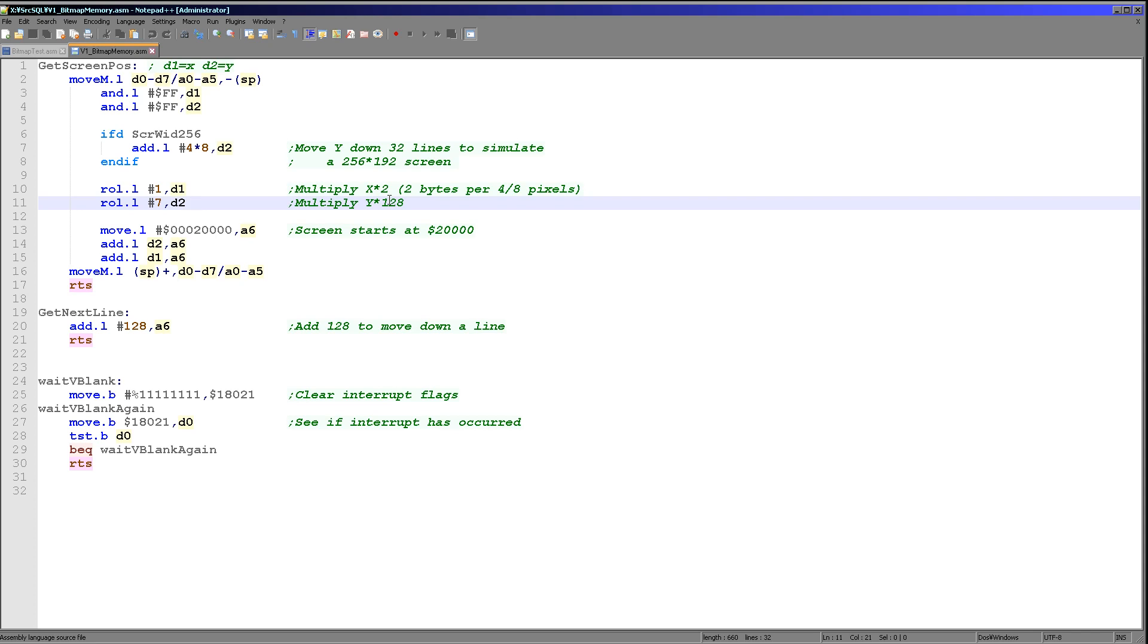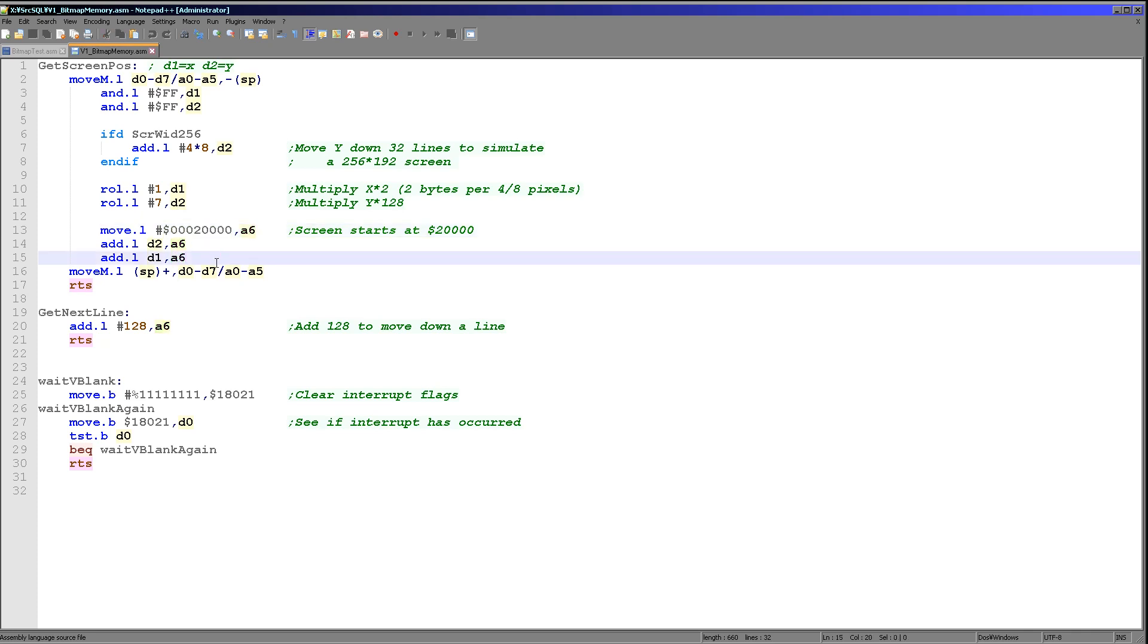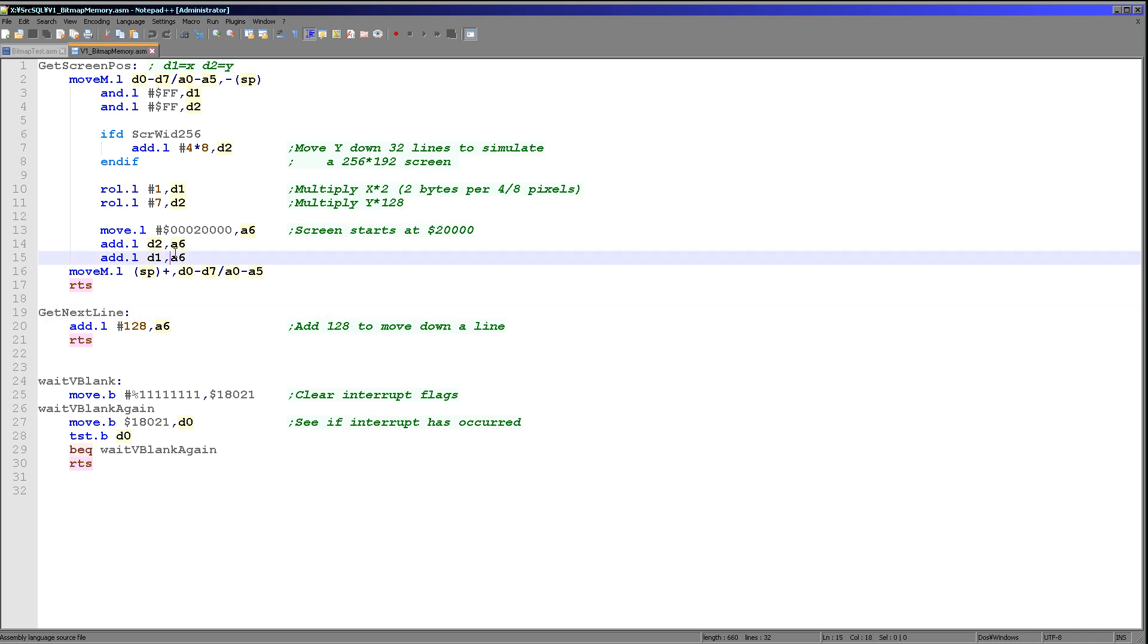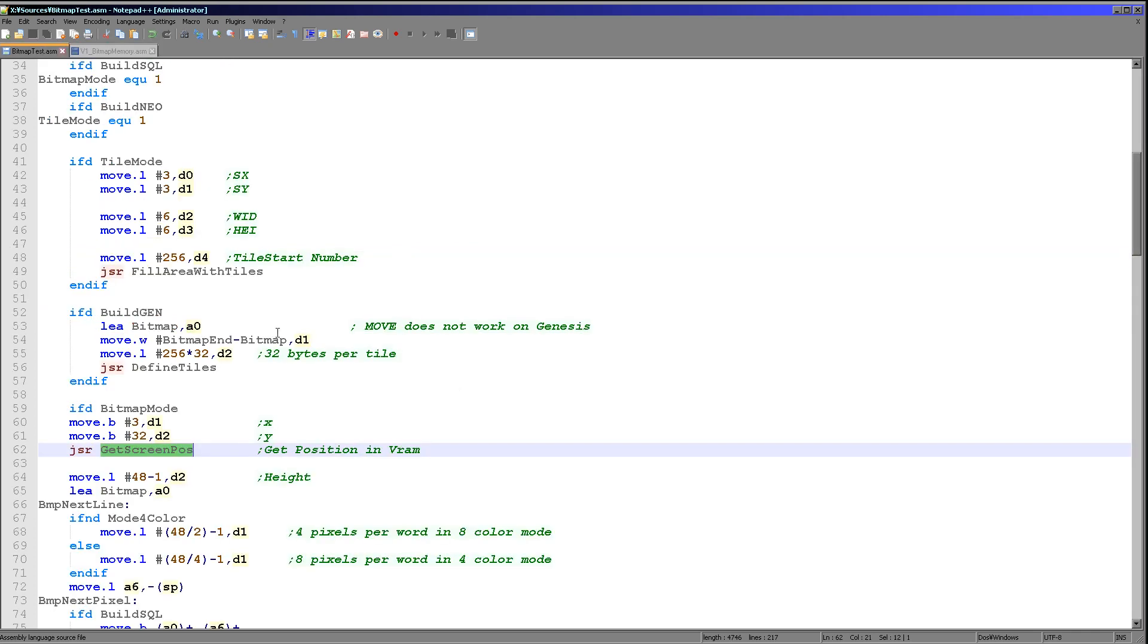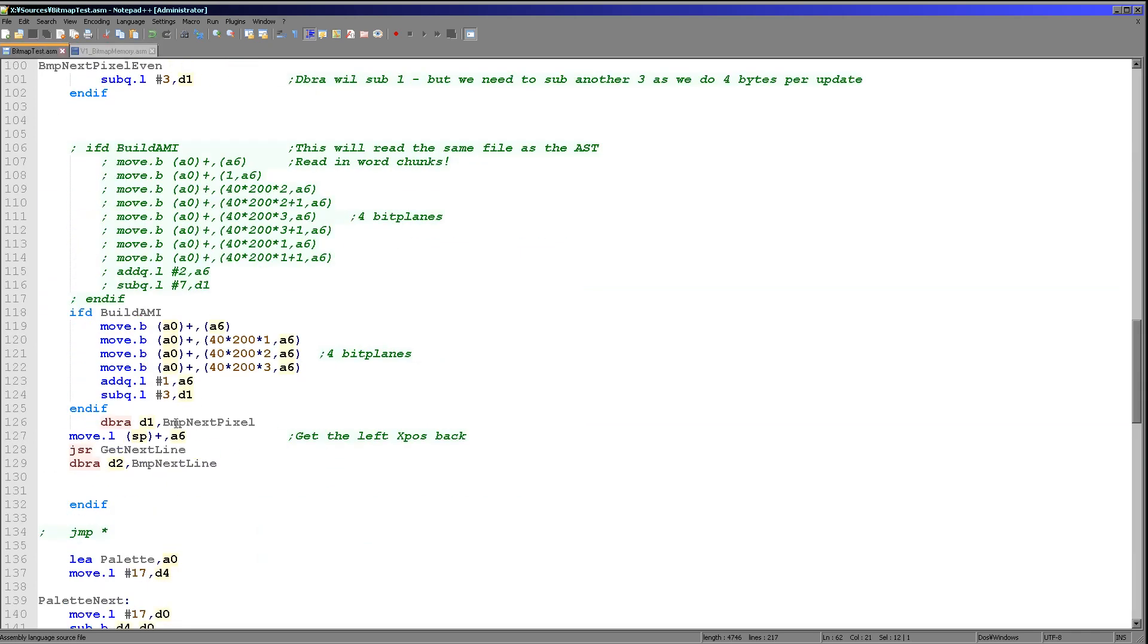Next we need to multiply Y by 128. It's 128 bytes per line irrespective of what screen mode we're in. The screen data starts at memory address 20,000. So we're loading that into A6 and then we're adding the calculation of our X position and our Y position to that memory address there. That's very straightforward. And when we want to move down a line we're just using this get next line command which is just adding 128 to A6 which is our calculated screen definition. And we do that whenever we've completed drawing a line within our bitmap drawing routine here.